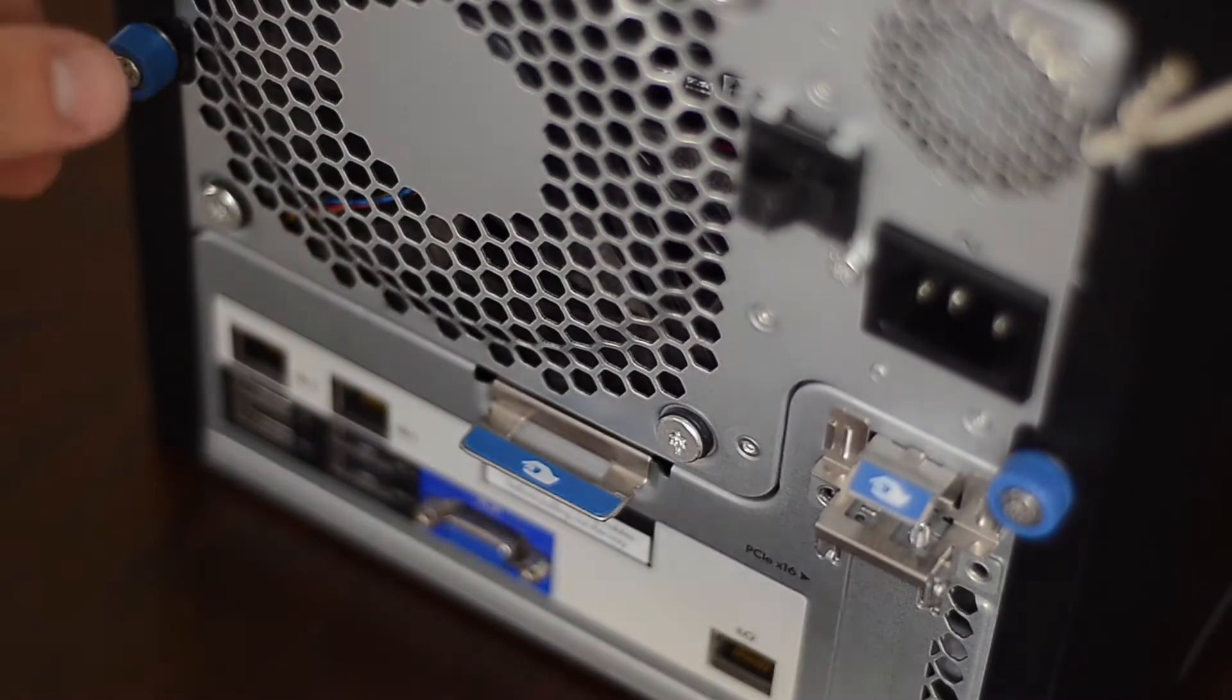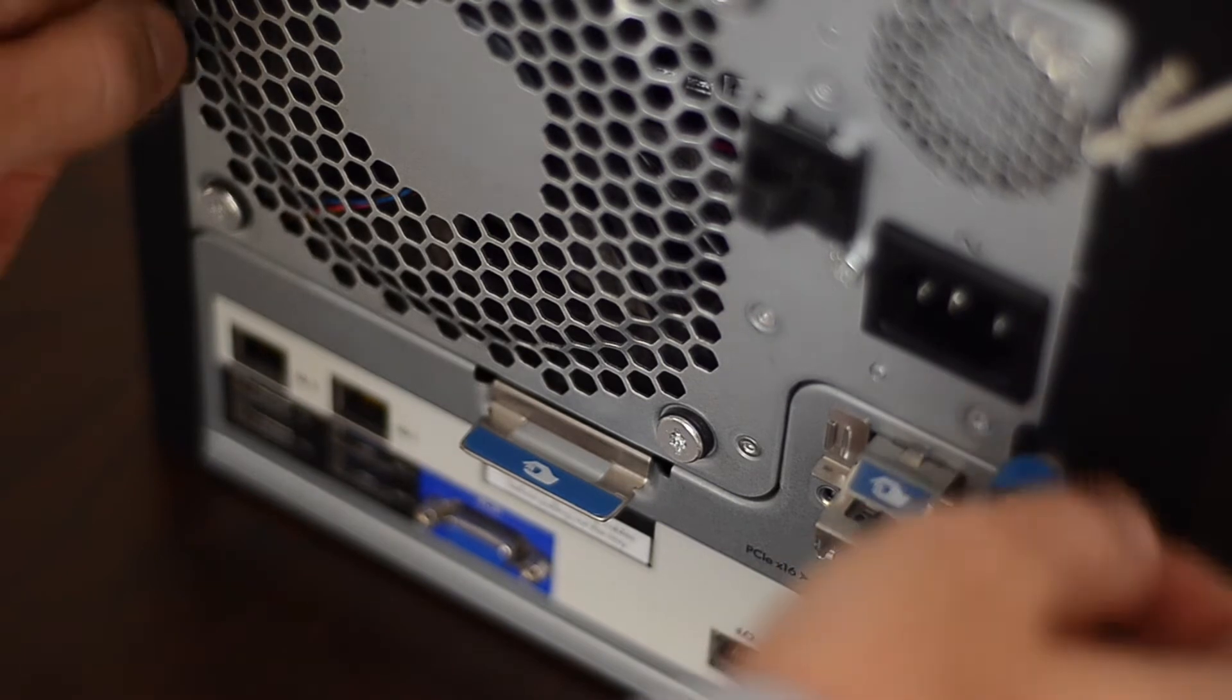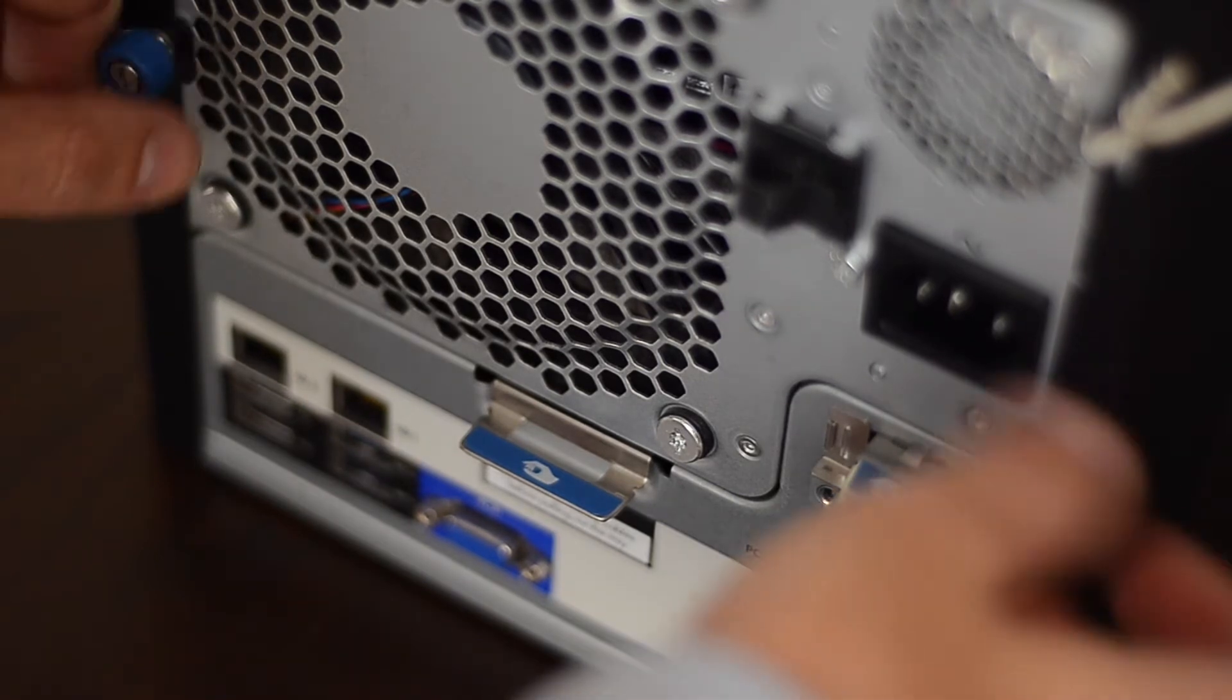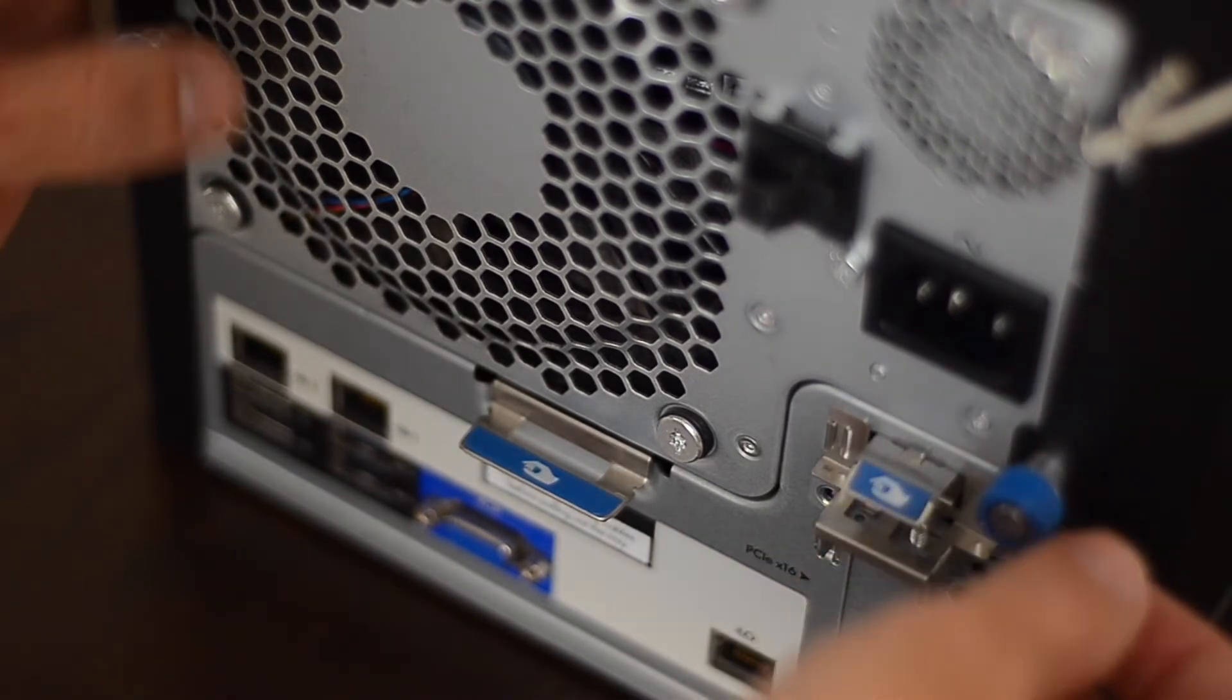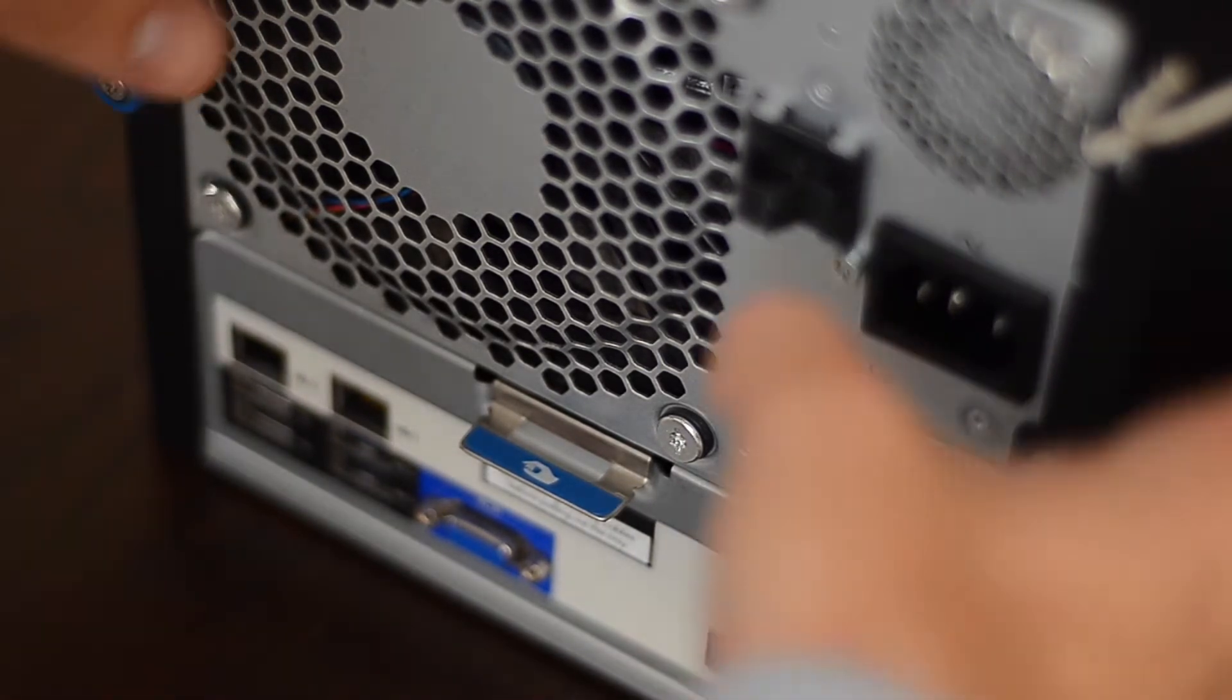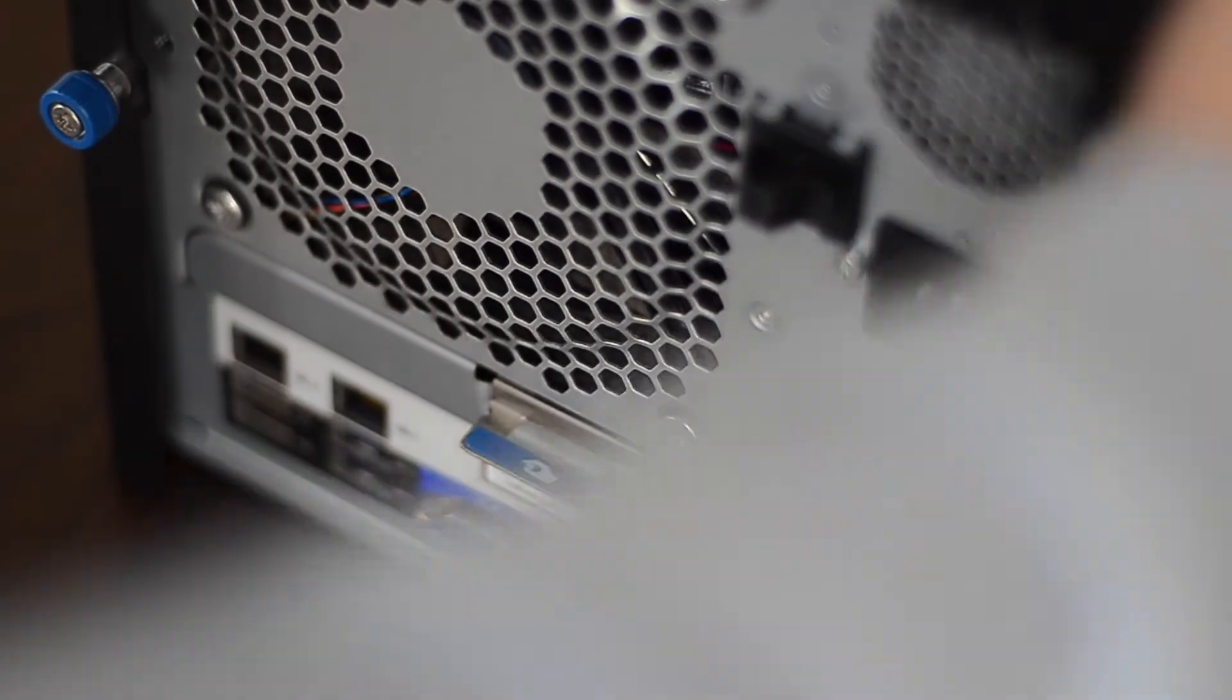Now we need to open the chassis to install the USB disk that's going to be the target destination for the NAS installation. It's very easy to open.